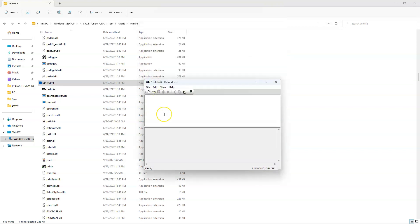This is our DataMover tool, and this is how to access it. As you saw, this was not a straightforward process. Now let's see how to access the Data Migration Workbench tool.